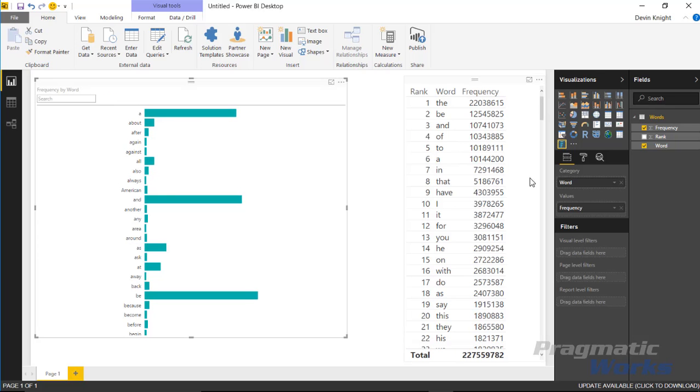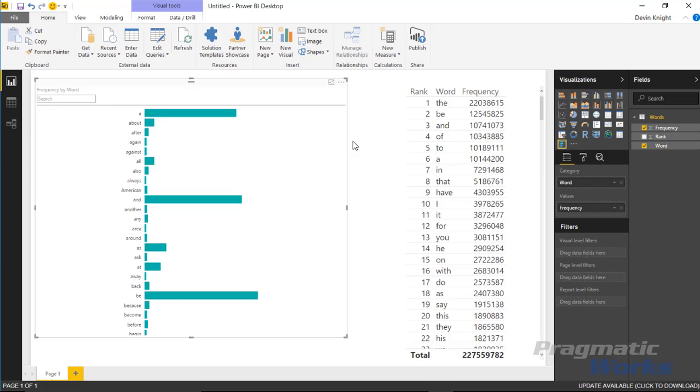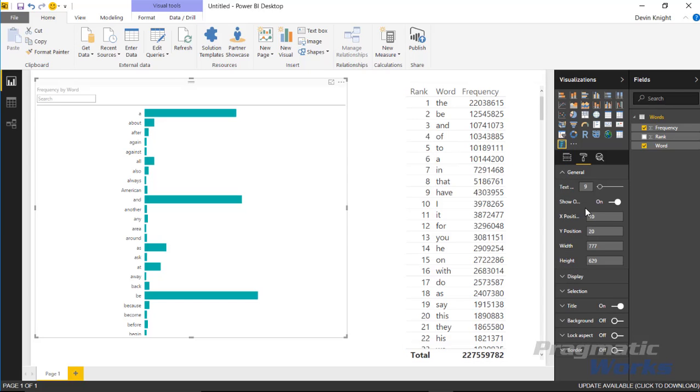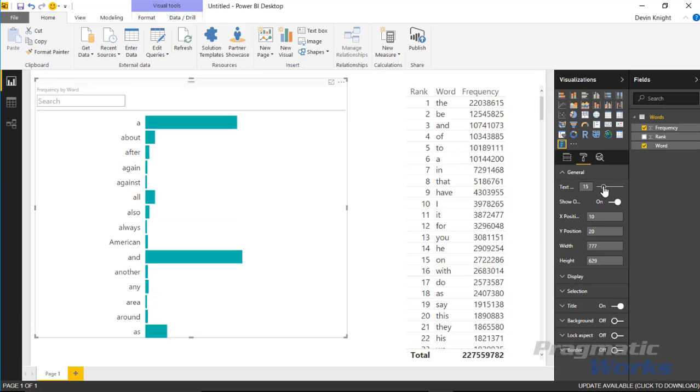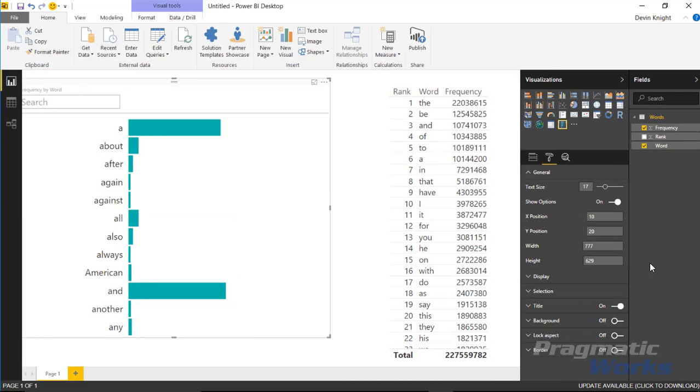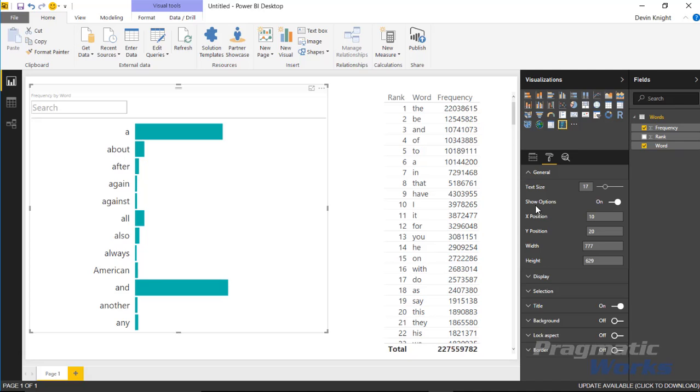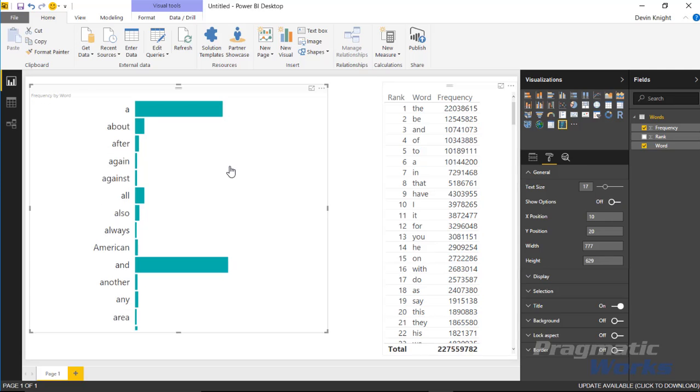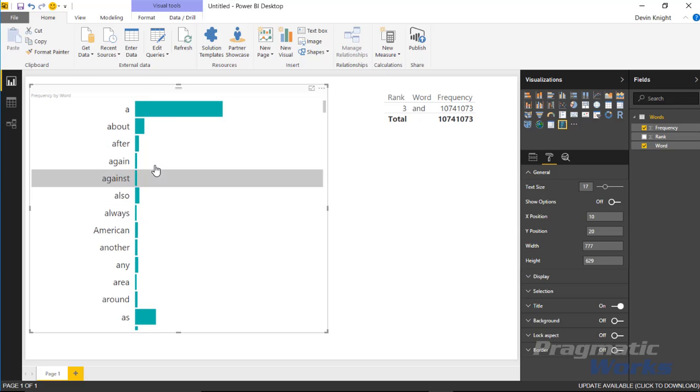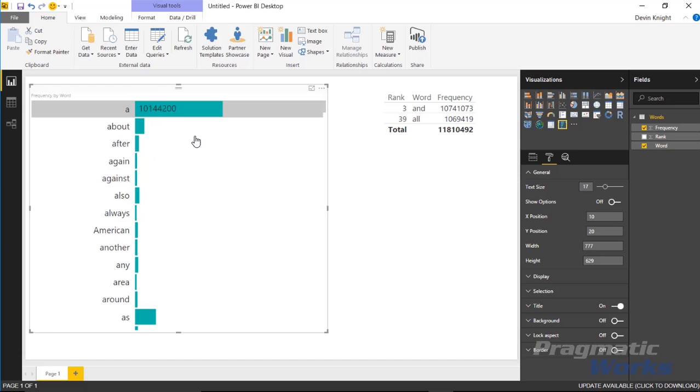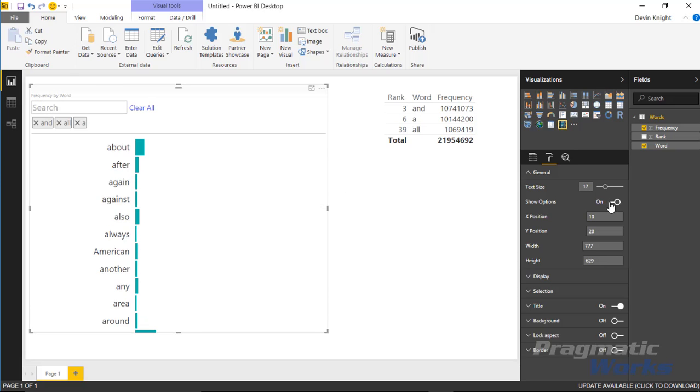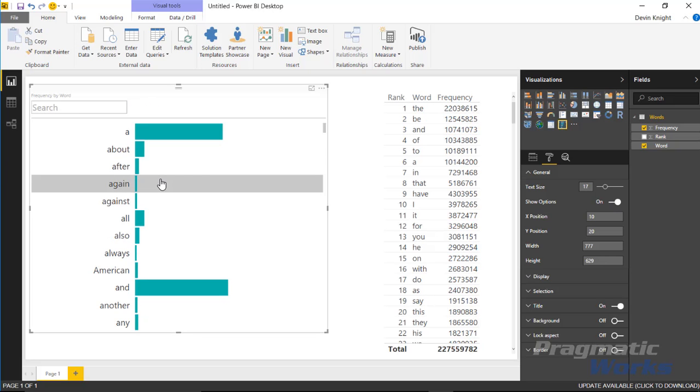I'm going to hit clear all to remove that filter. Let's take a look at a few of the things we can do underneath the format paintbrush section. I'll select the attribute slicer, then go over to the format paintbrush. Underneath the general section, you have things like increasing the text size, which is very helpful. You can also turn on or off this option called show options, which basically removes or hides this top section. If I turn off the show options, it removes that. You can still apply filters if you wanted to, but you won't be able to see that applied filter section. I actually prefer to have that on.